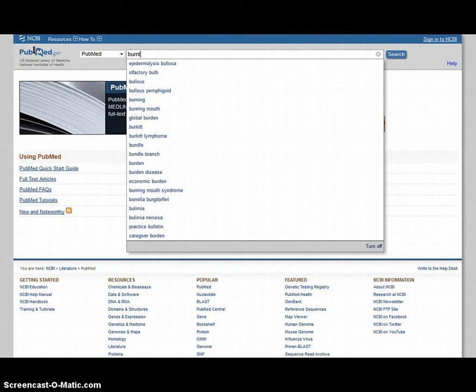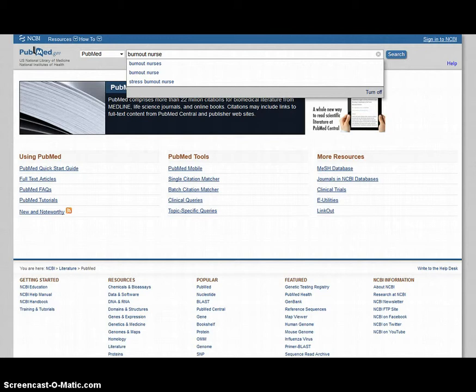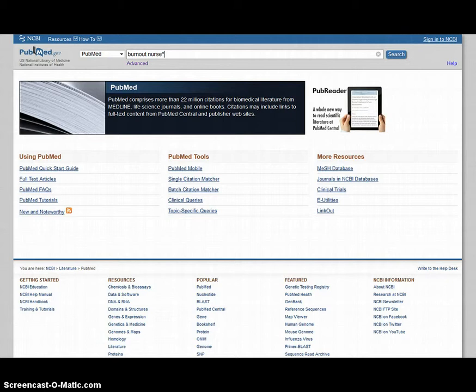And so we'll just type in burnout and nurse. And since I want to search on both nurse and nurses, I'm going to enter in what's called a truncation symbol. In PubMed, this is an asterisk. This is asking PubMed to search for both articles where nurse and nurses will occur. And then you just click on search.